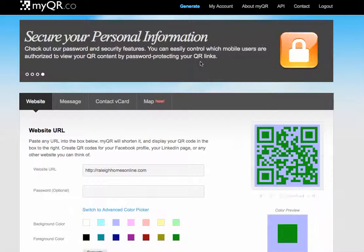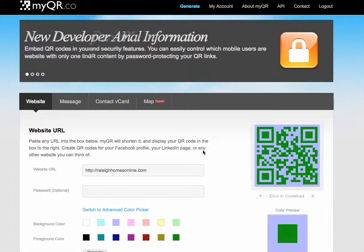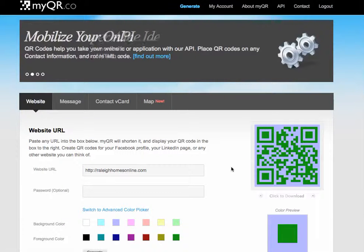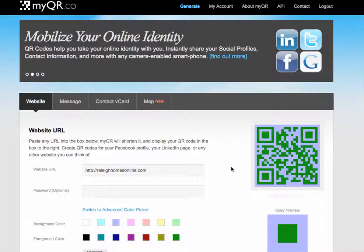It also permits you to do two different kinds of QR codes, which we discussed yesterday in the post. One of them is directing your scanners to a URL where you may have your marketing information for a listing.